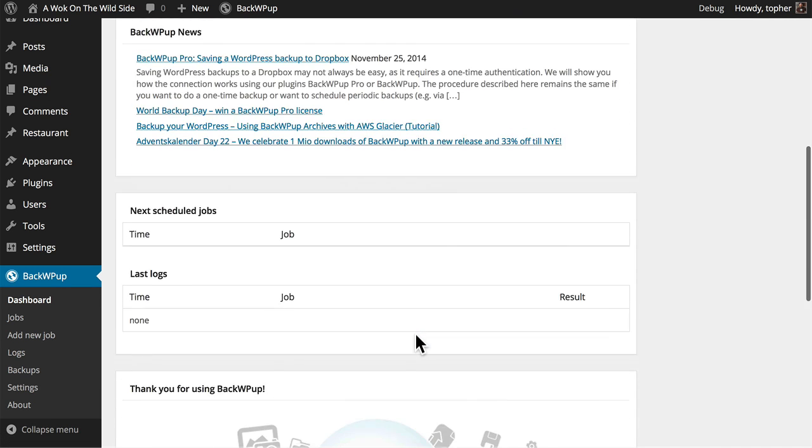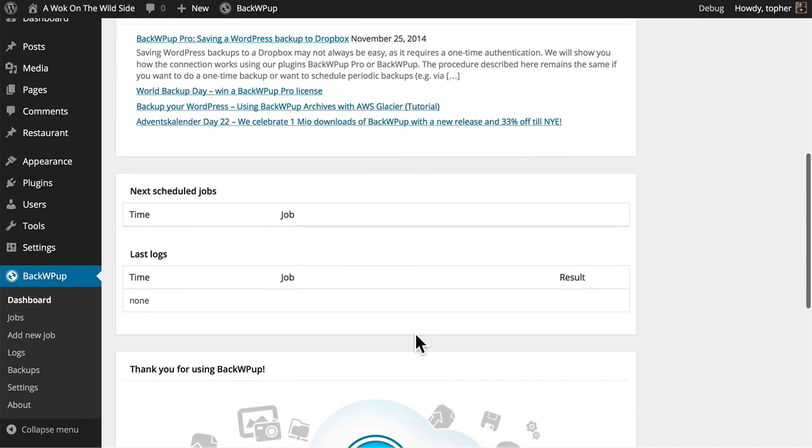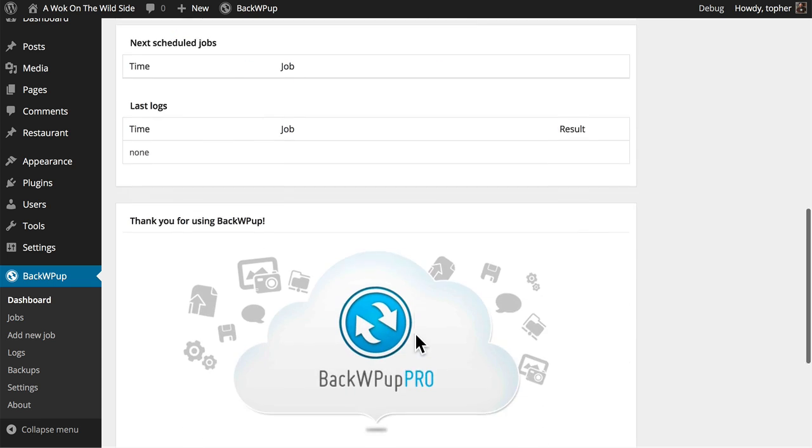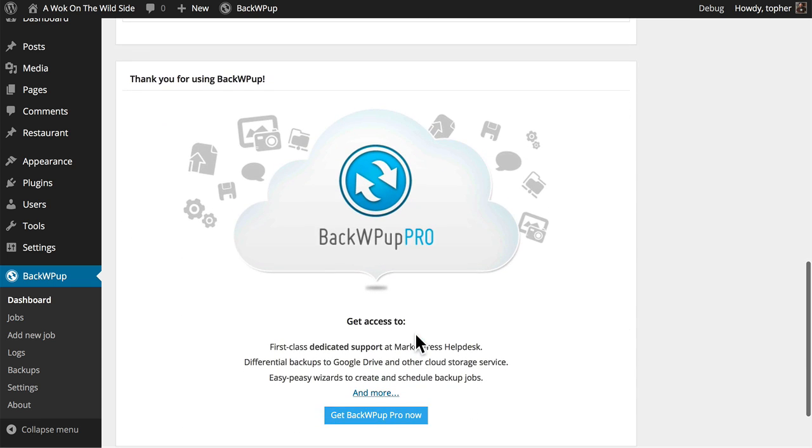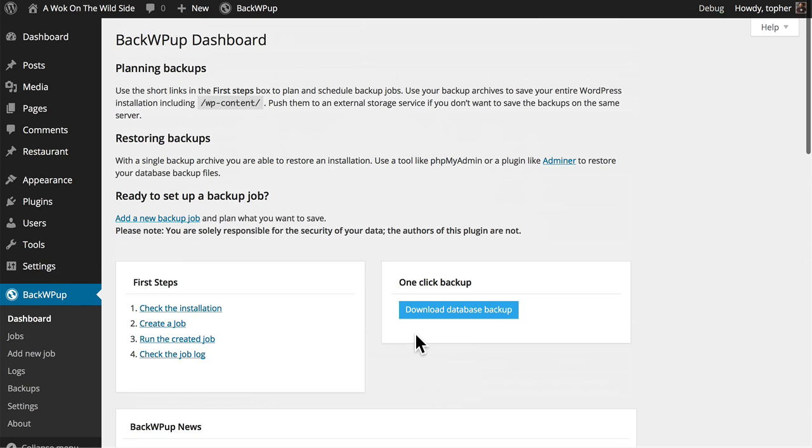There's some news, as well as a list of scheduled jobs, and a very nice thank you. In our next video, we'll take a look at setting up some backup jobs.